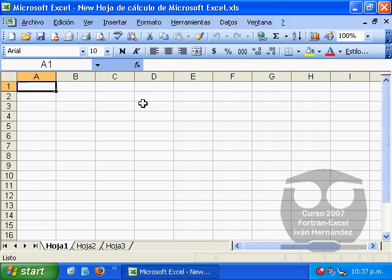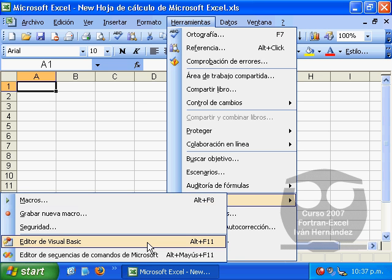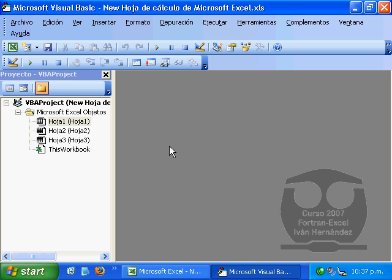In this workbook we can use the tool menu to access our Visual Basic Editor.